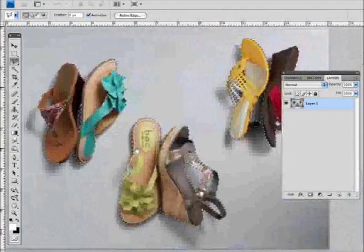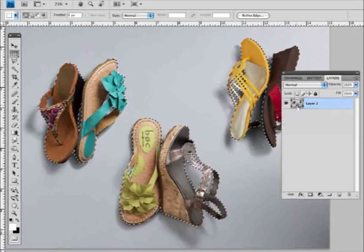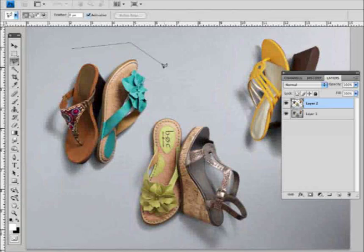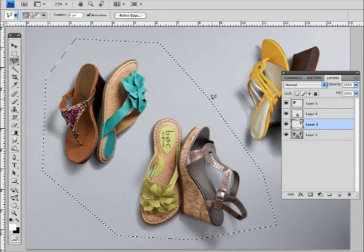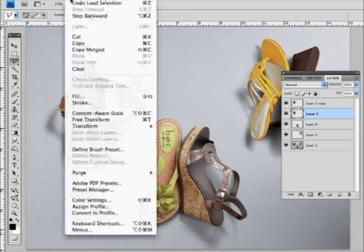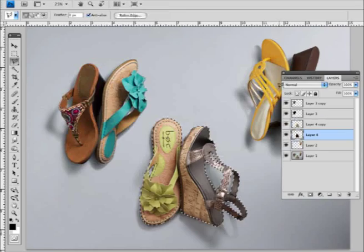Now that my basic selection is done, I'm going to separate these shoes into their own layers. Then I'm going to make a copy of each shoe and fill it with black.